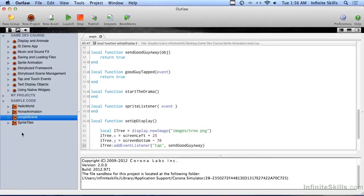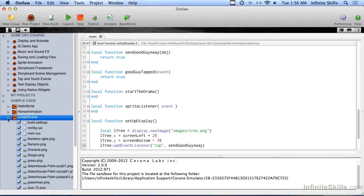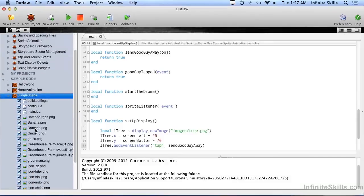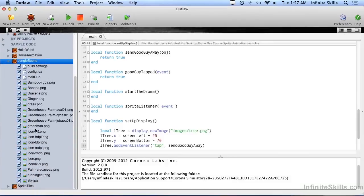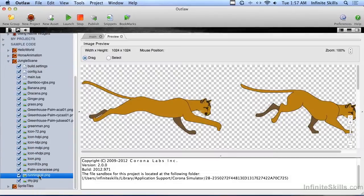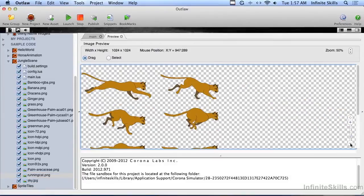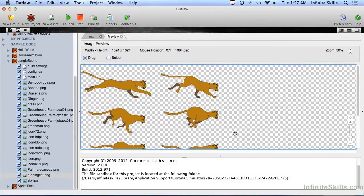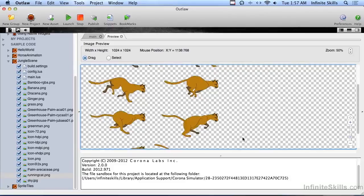And an image sheet looks like this. It is multiple frames of the animation one right after the other. And in Corona SDK you tell it to display one right after the other and you keep looping that.